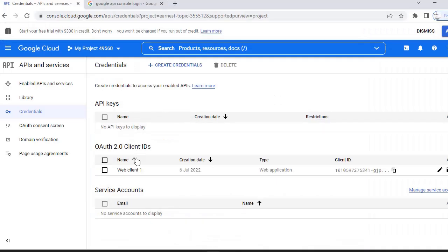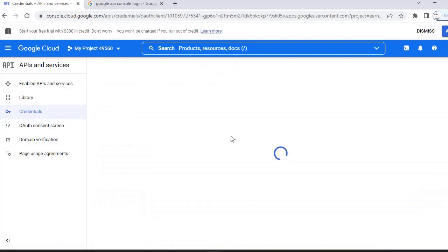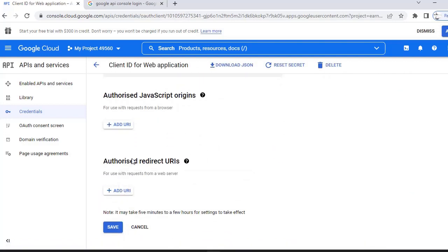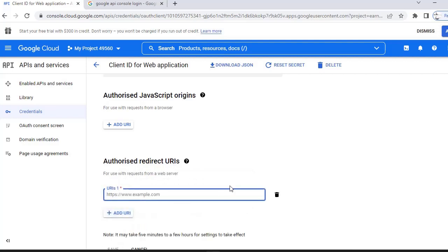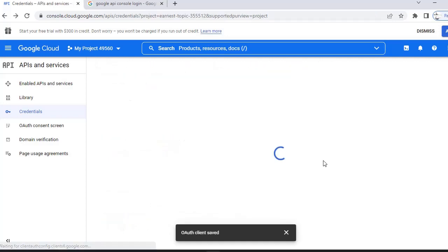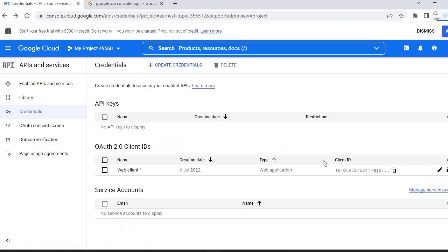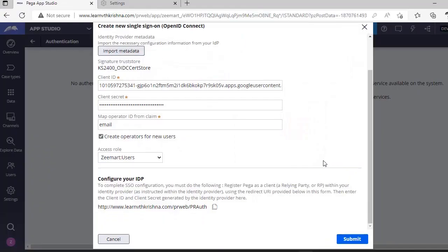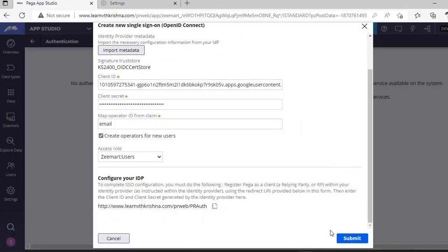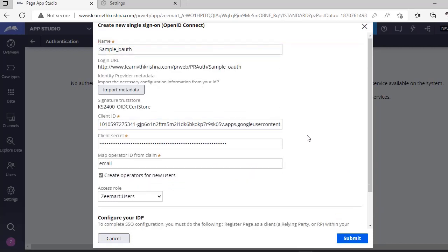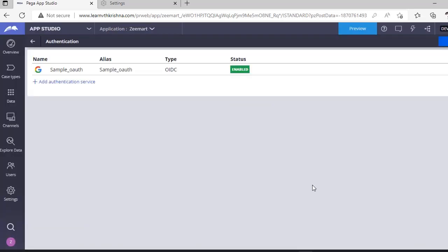Go back to OAuth client IDs. Edit OAuth client ID. Scroll down to authorized redirect URLs. Click add URL, paste this, save this. Now go back to app studio. Once you have given this, click submit. You can see this OAuth service is enabled now.